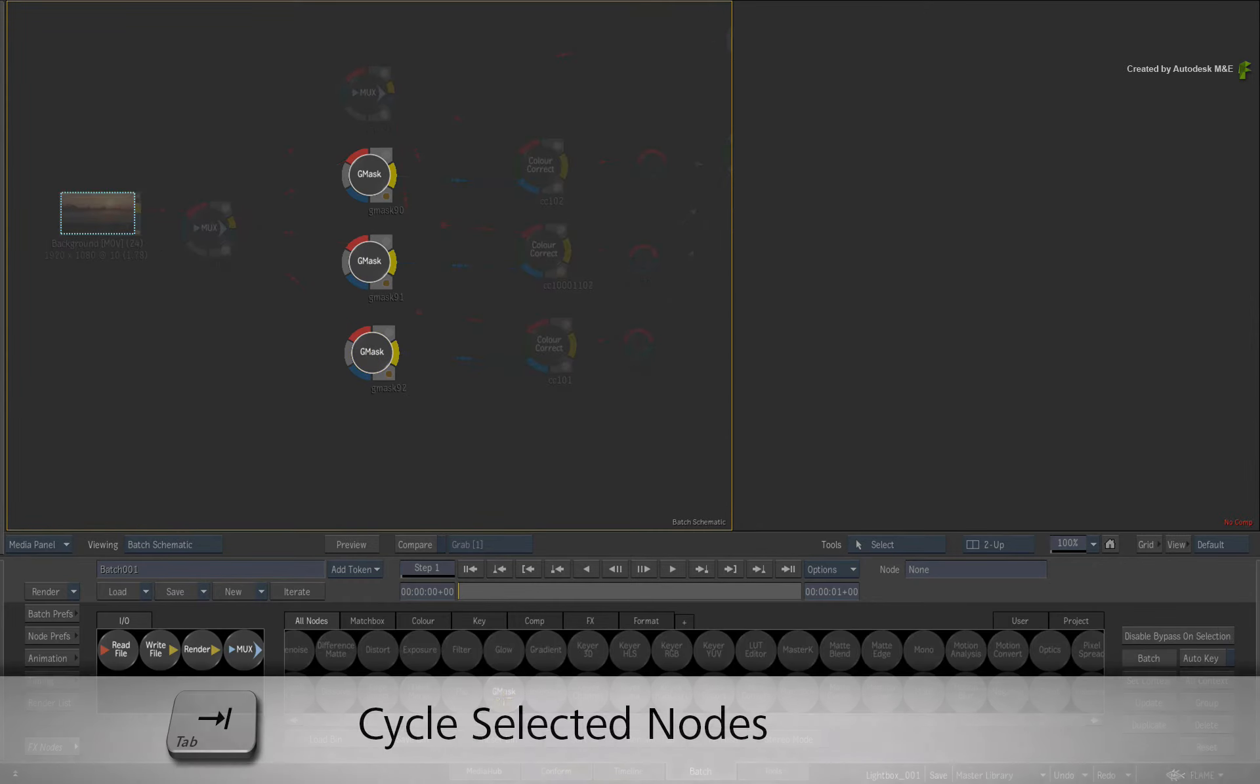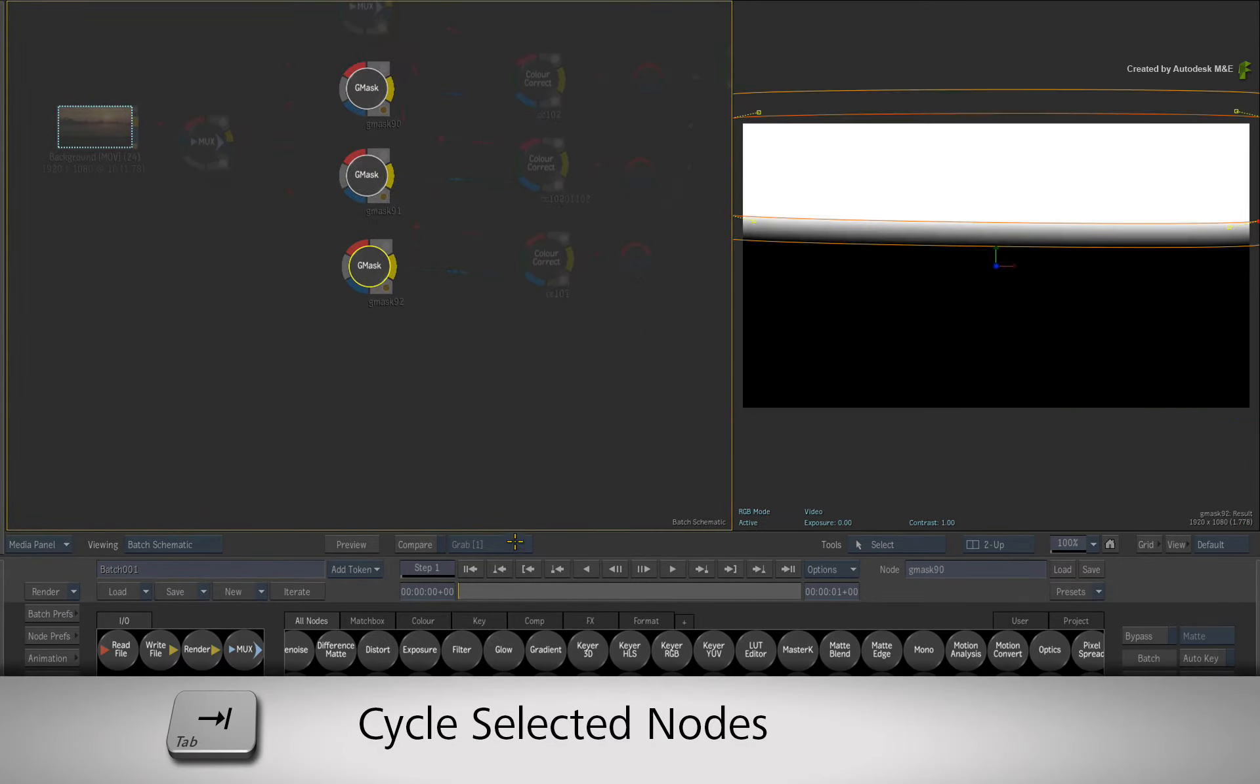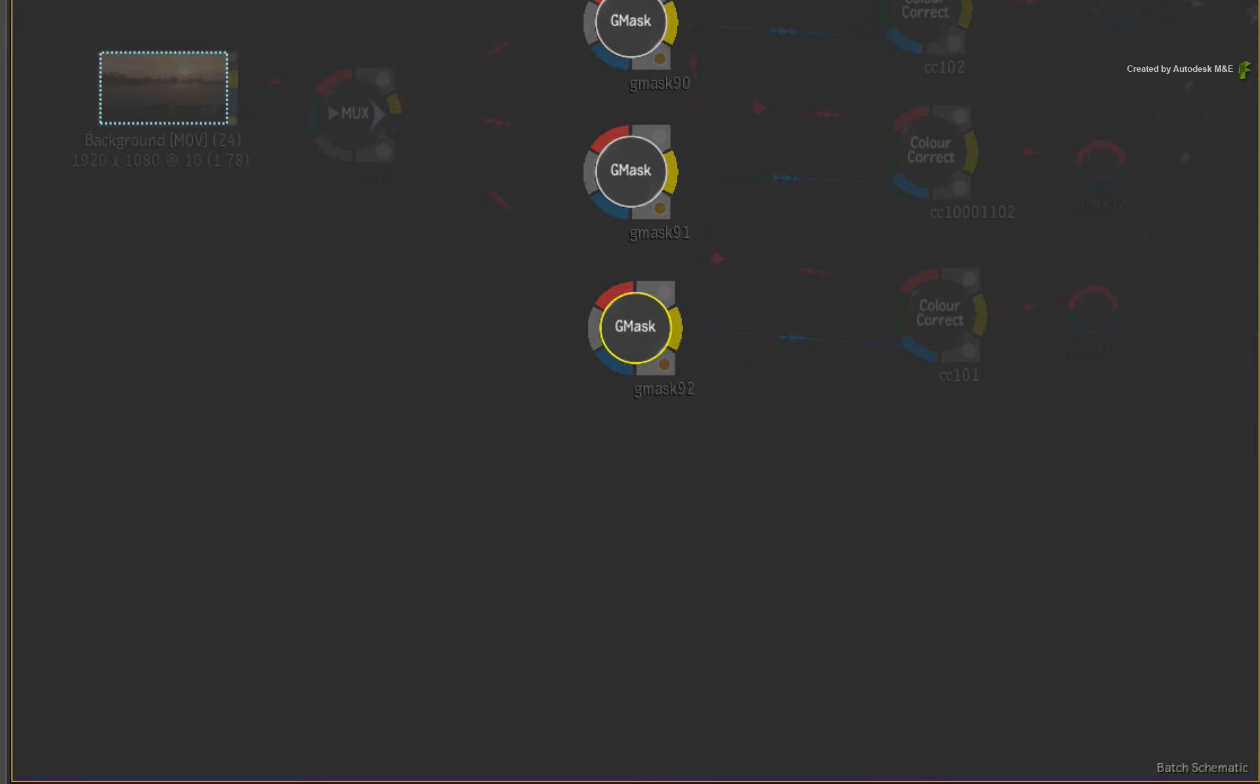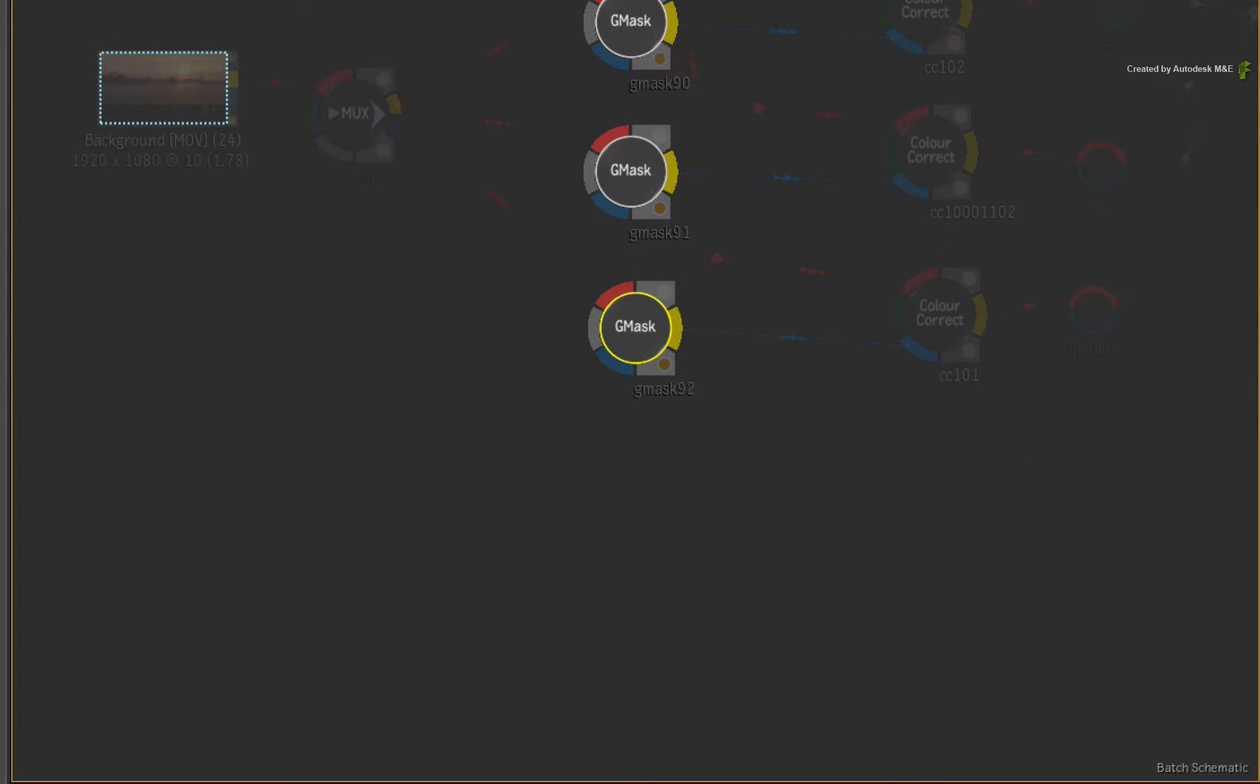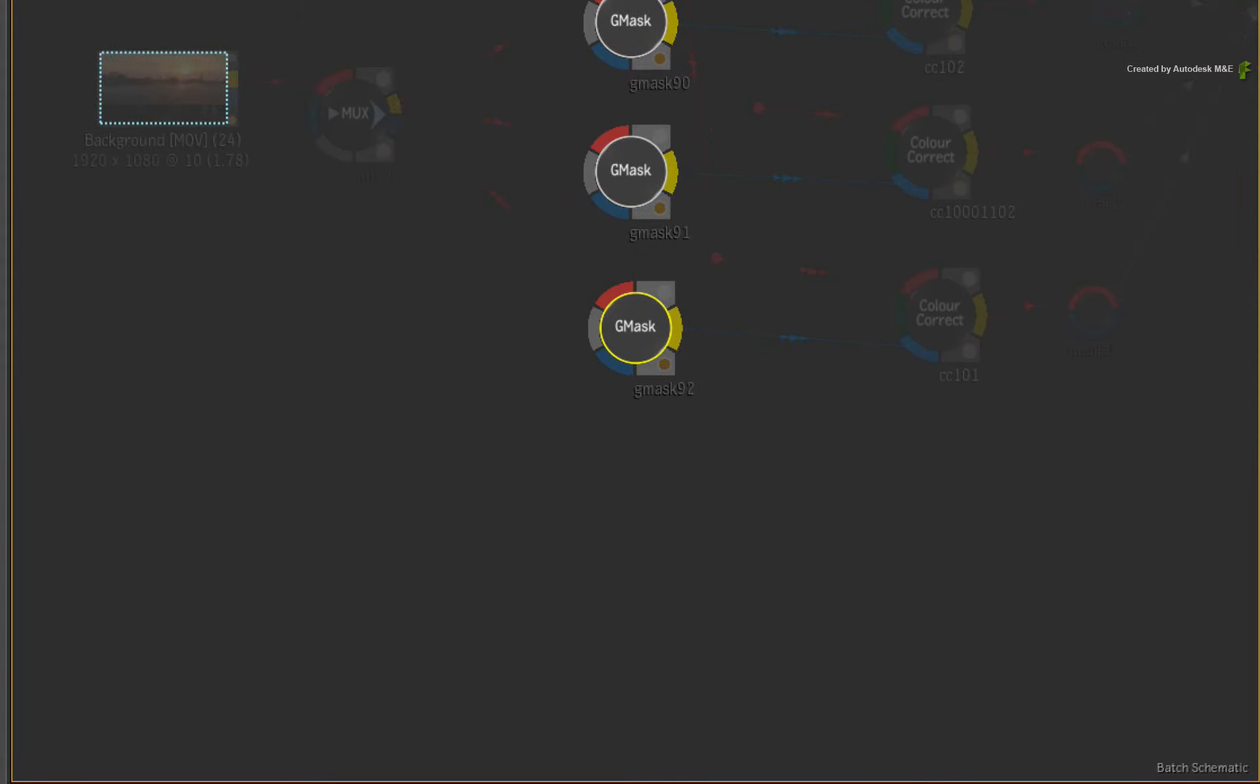Or you can press the TAB hotkey to navigate each Gmask node. The beauty of using the TAB hotkey is that not only does it select the various node, but it also frames the selected node in the schematic view.